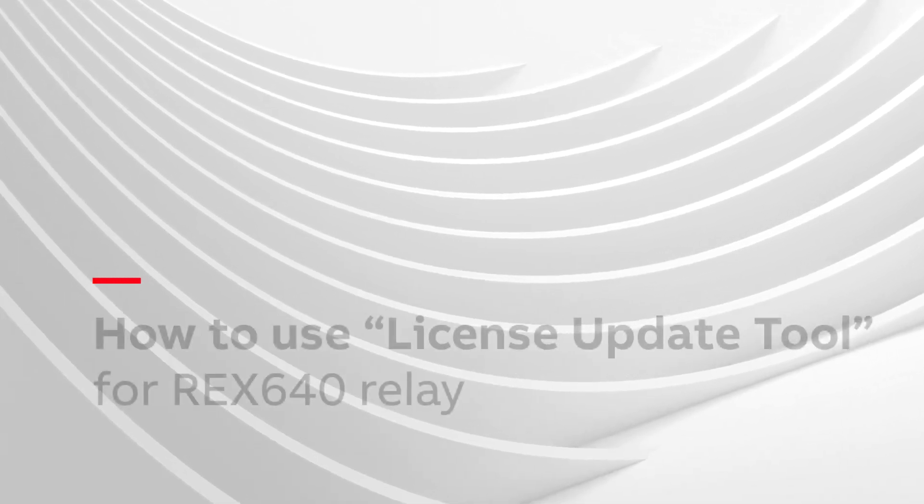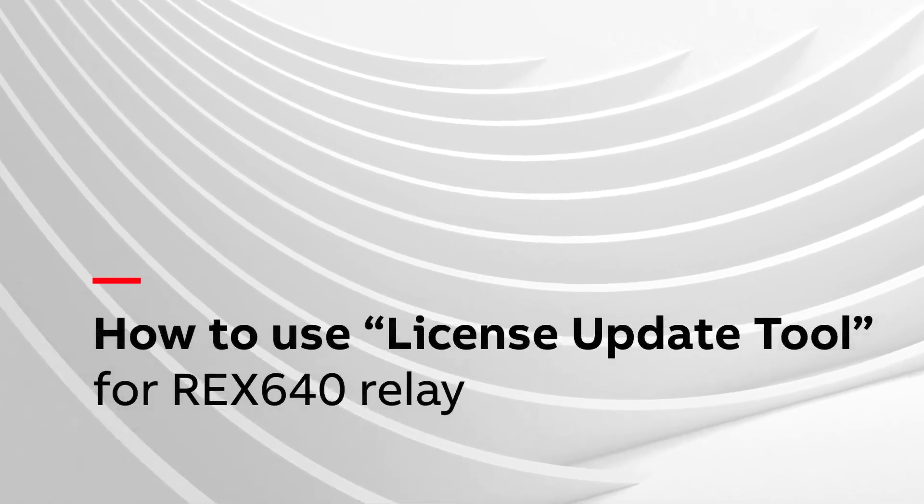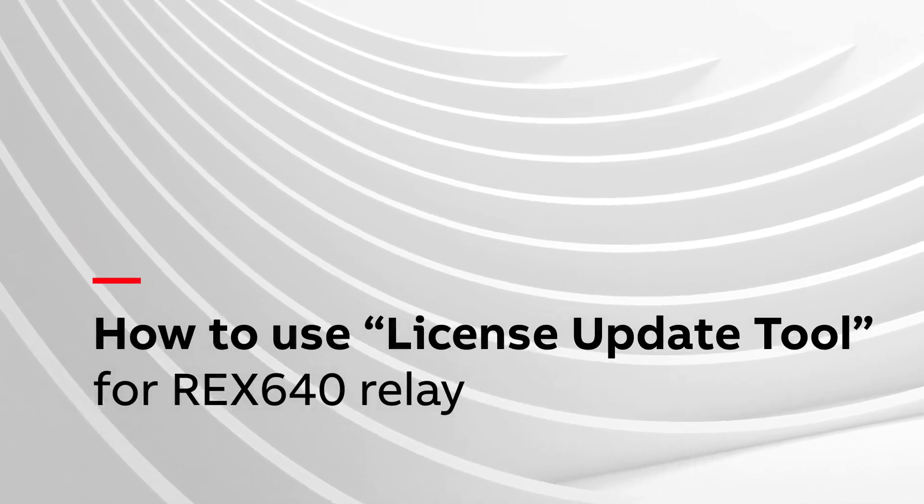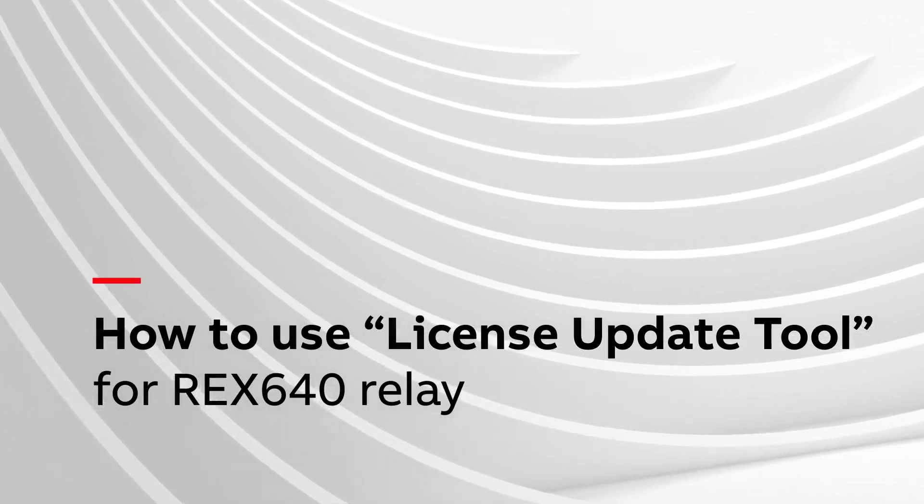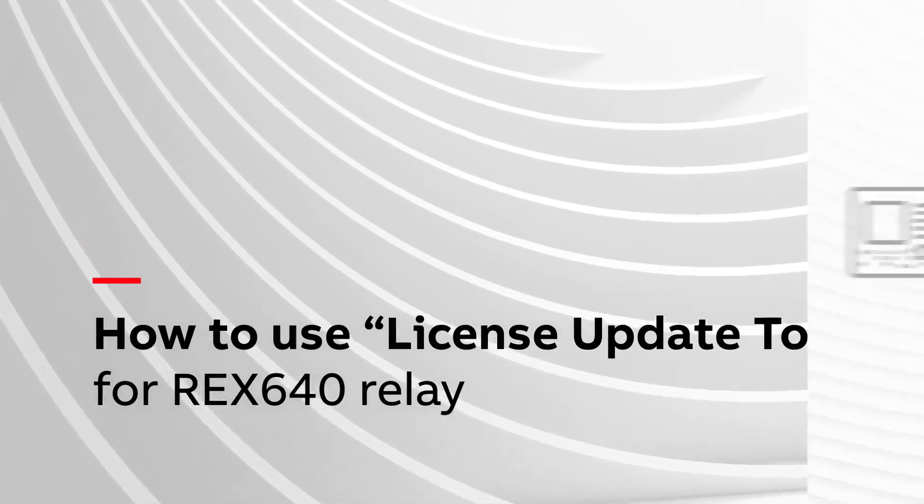In this video, you will see how to use the License Update tool in PCM600 for an REX640 relay.